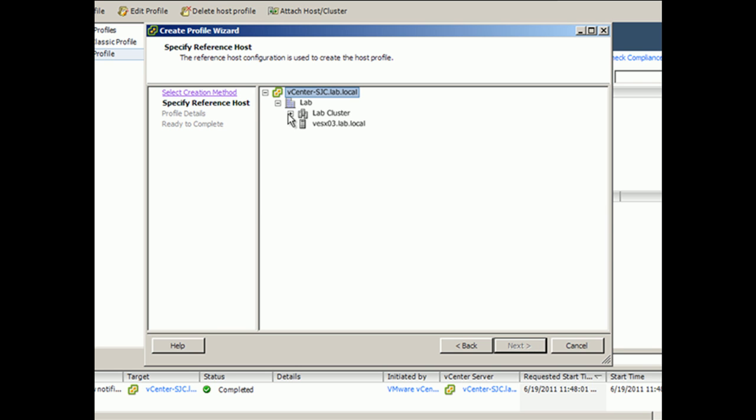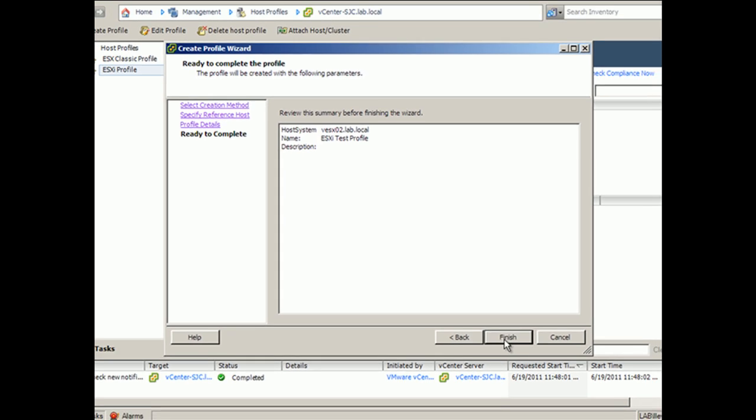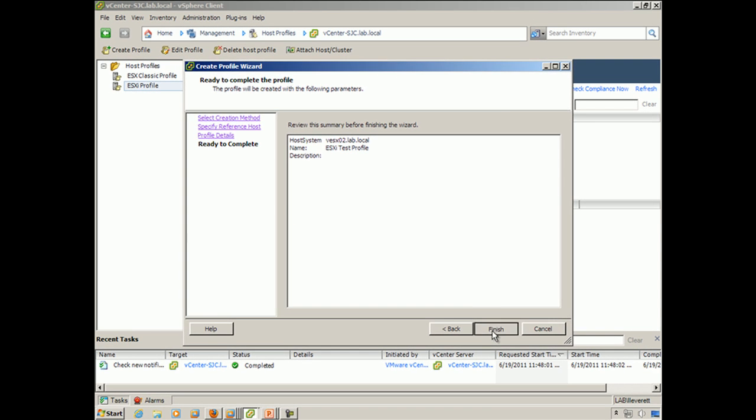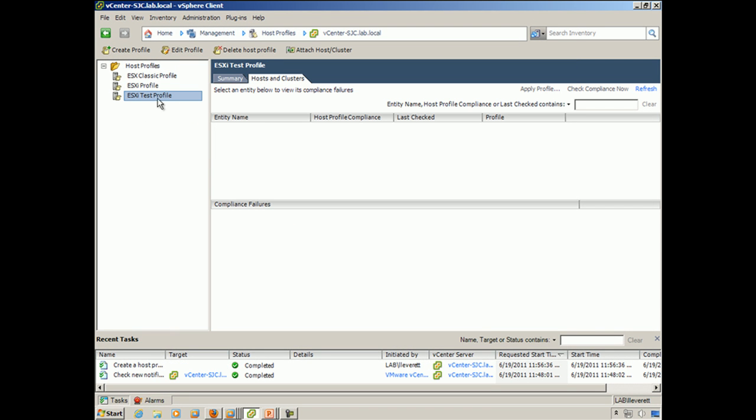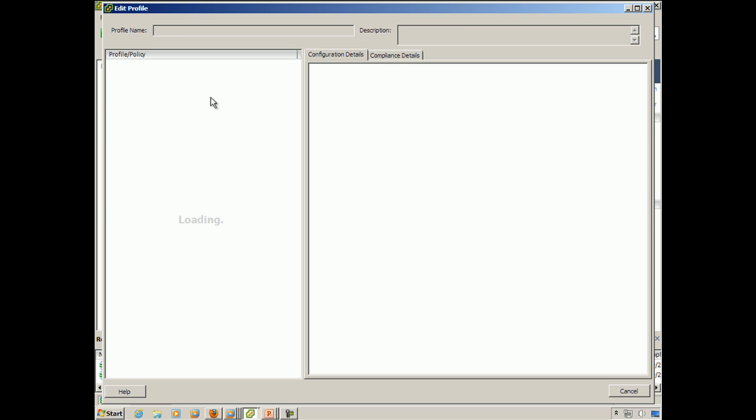You click Next. You select the host that you want to use. You give the profile a name, and finish. So with that, the profile is now here. It's now editable for us. So we can actually edit that profile and take a look at some of the settings that are available to us.